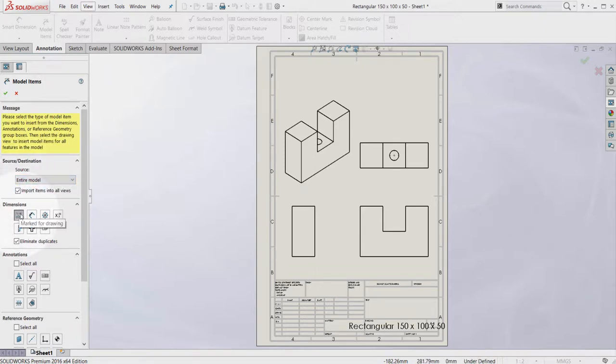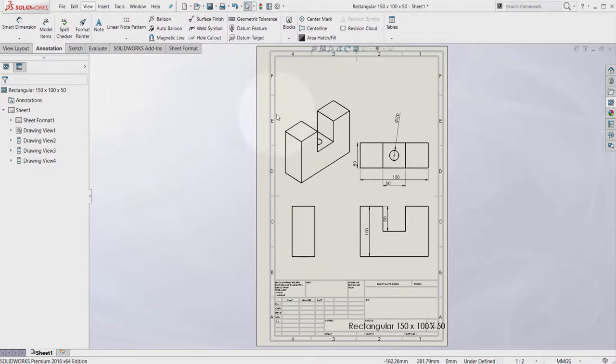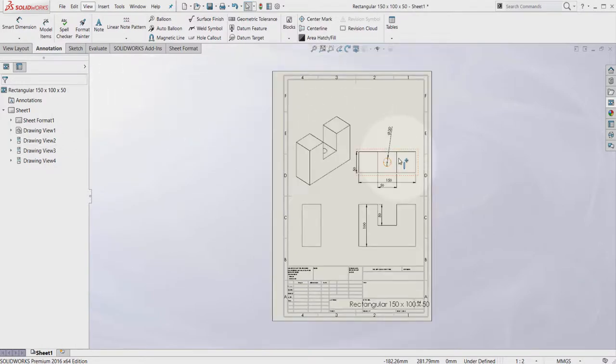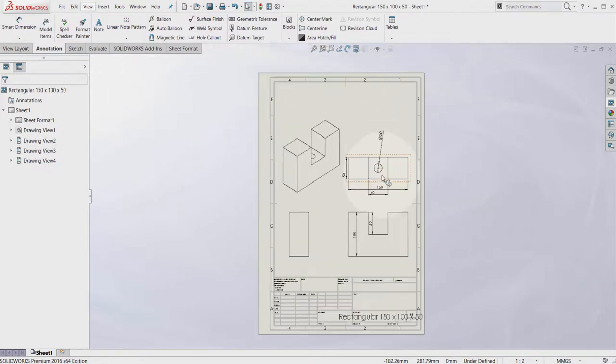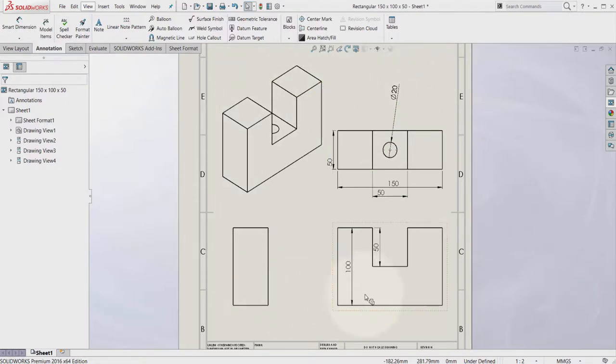As soon as you select this, press OK and the dimensions are automatically imported into the drawing file.